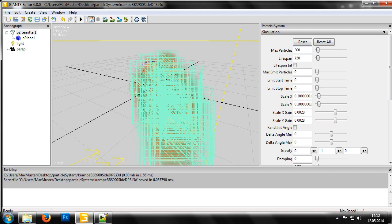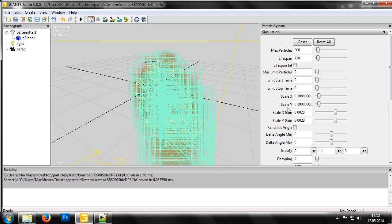Next, we have the lifespan of the particle. With this, we can set how long the individual particles are visible. Using the values of scale x and scale y, we can set the initial size of each particle. We can also increase and decrease the size of each particle in relation to their progressing lifespan by adjusting the scale x-gain and scale y-gain values.